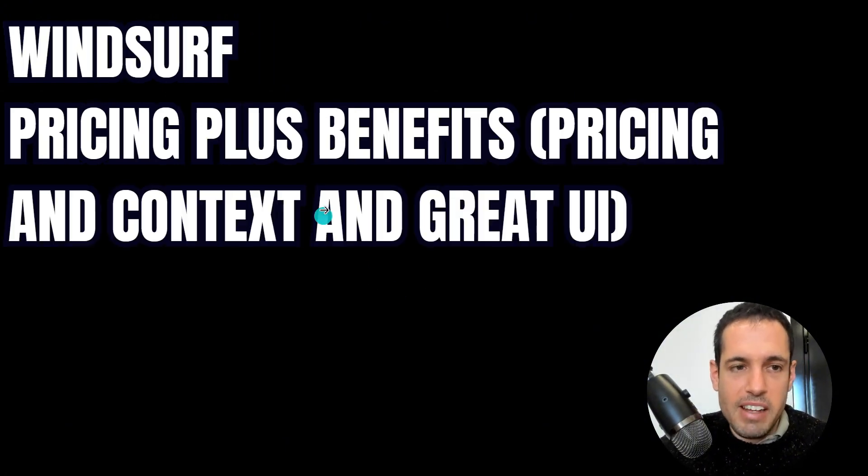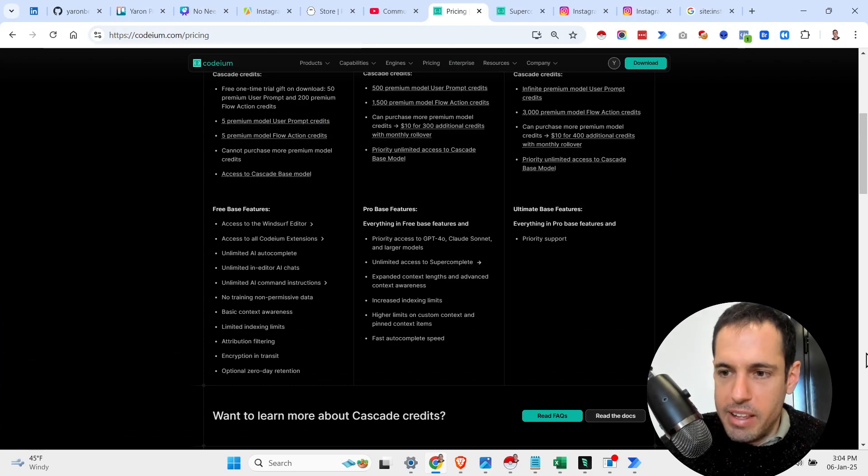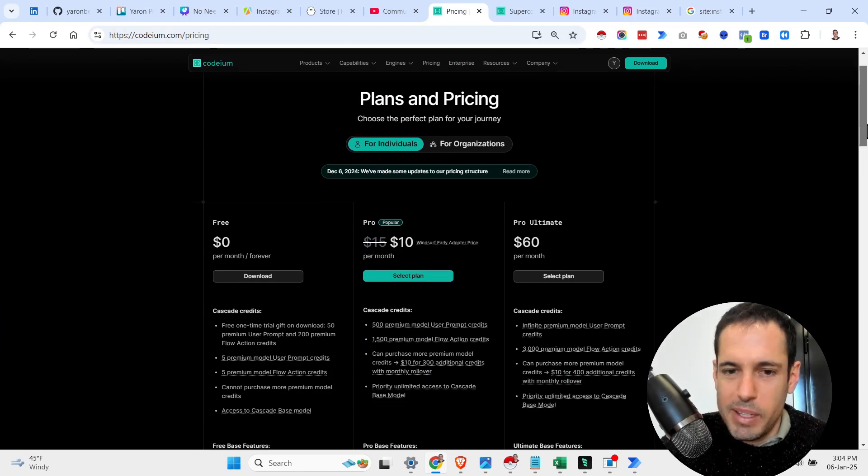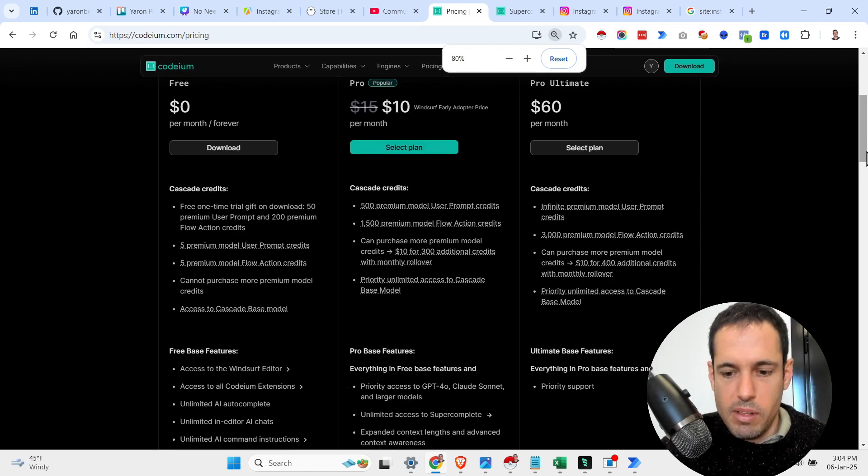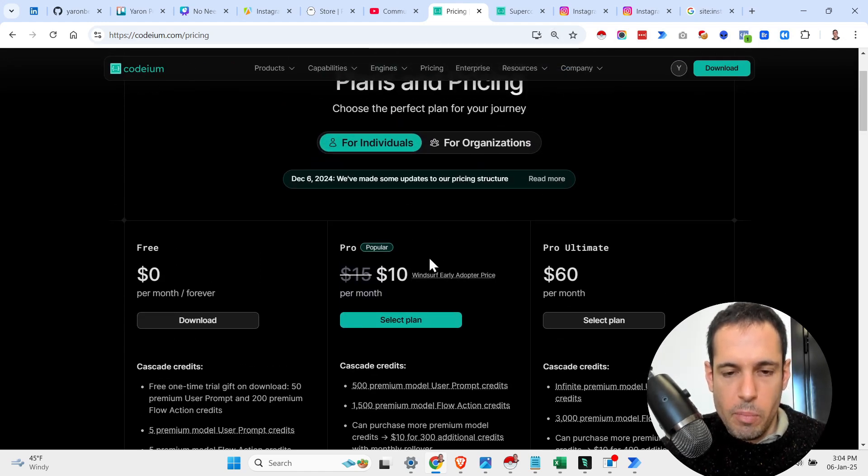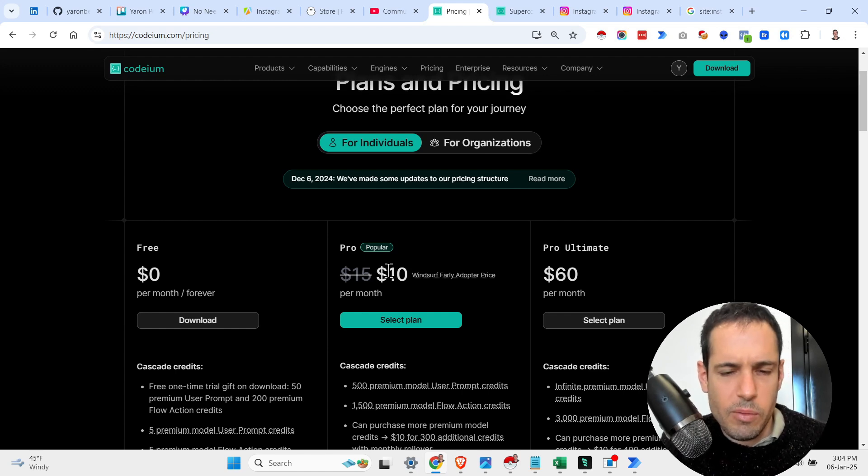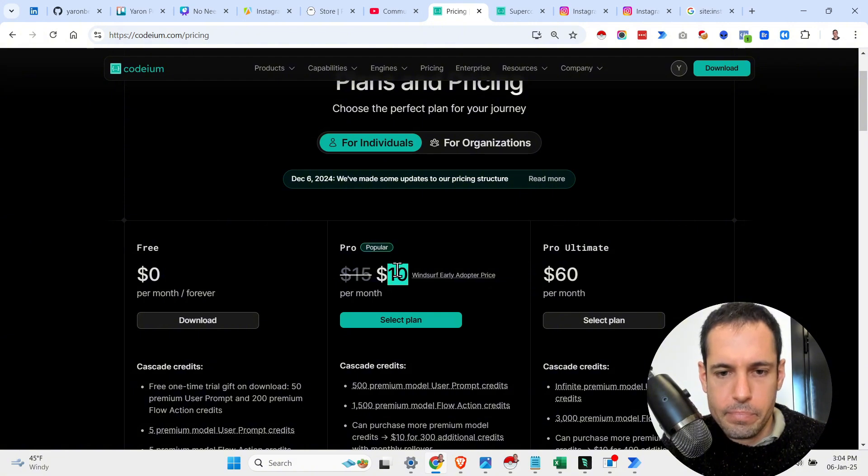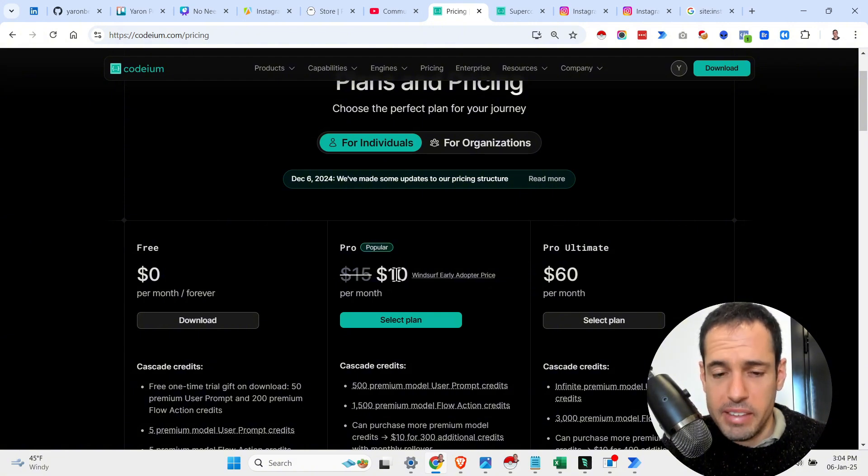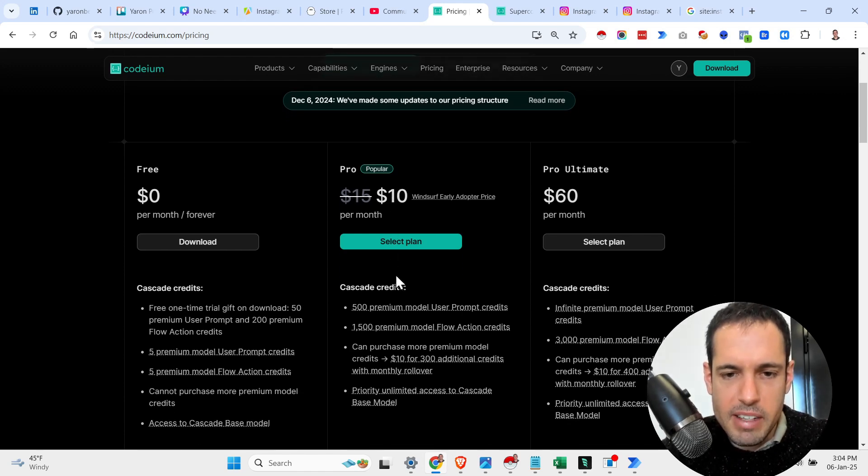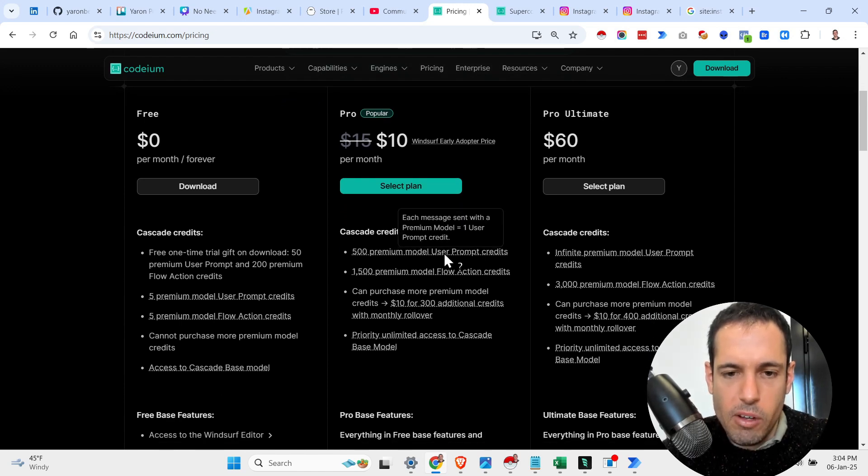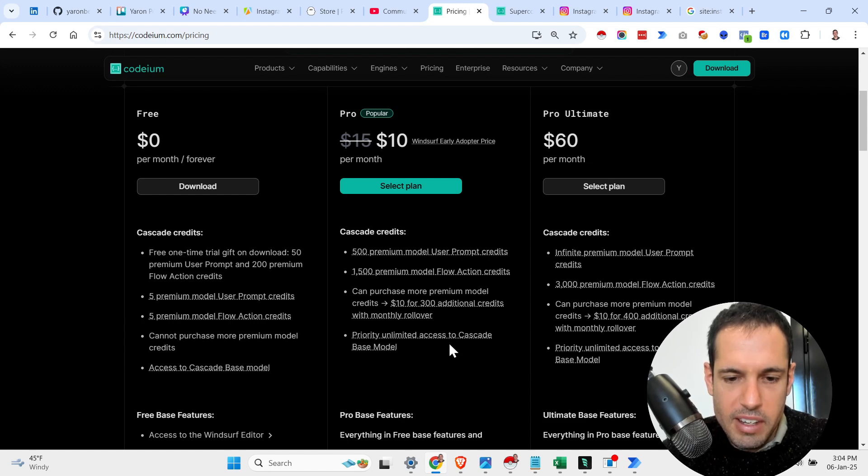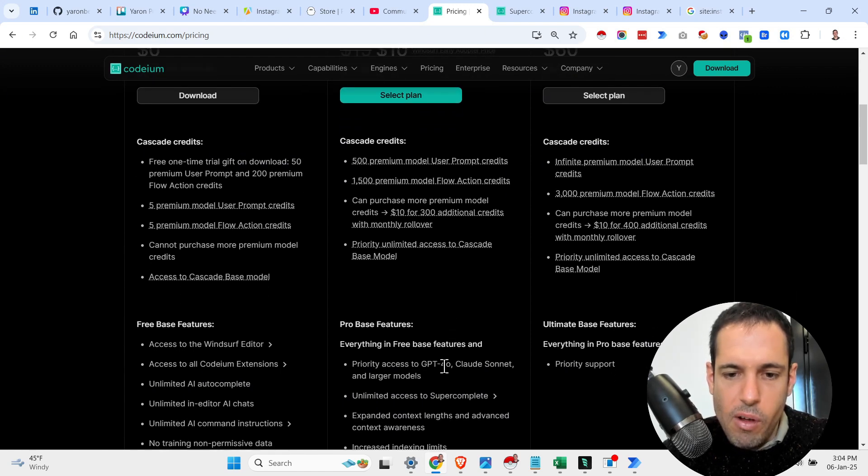So the IDE that I used is Windsurf. Windsurf is, you can say it's a competitor of Cursor. It's a fork of VS Code. Basically, you pay, I don't know, I think it was, today it's 15 bucks. I think my user, I paid 10, I'm paying 10 bucks. I'm not sure regarding the plans, but it's somewhere between 10 to 15 bucks per month. And you have, I wouldn't say unlimited, but almost unlimited calls to the best performing models, GPT 4.0, Cloud Sonnet, et cetera.